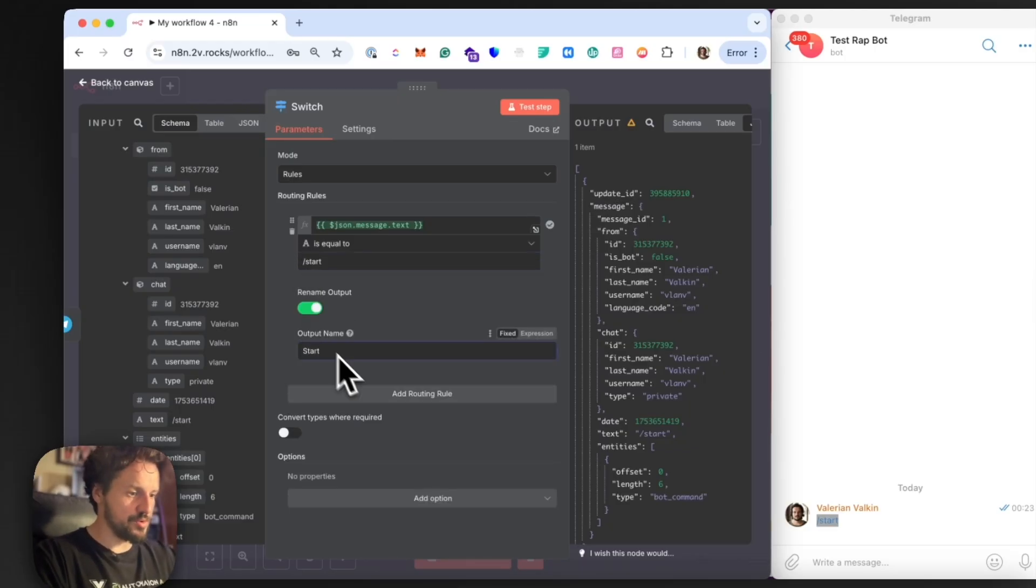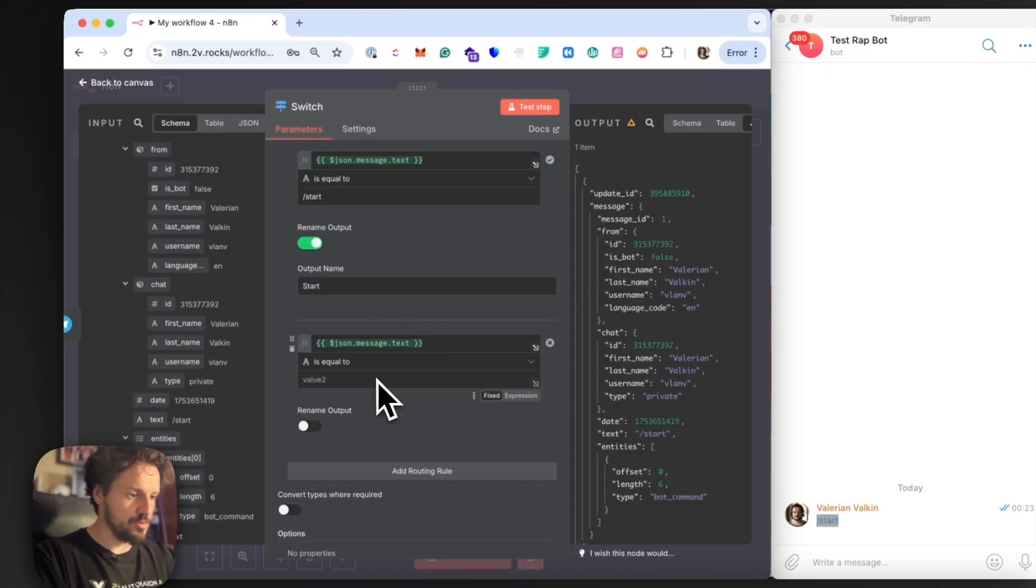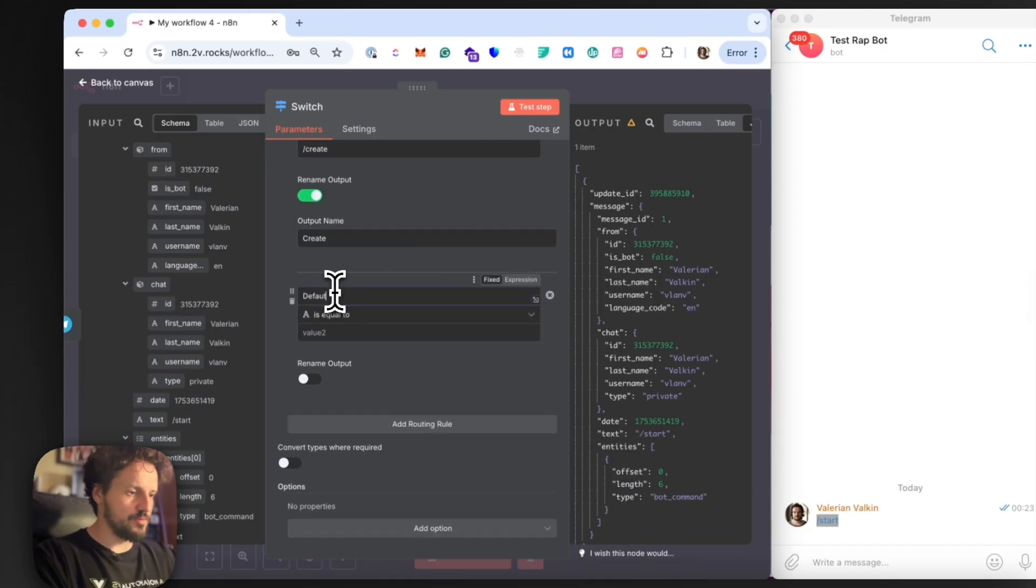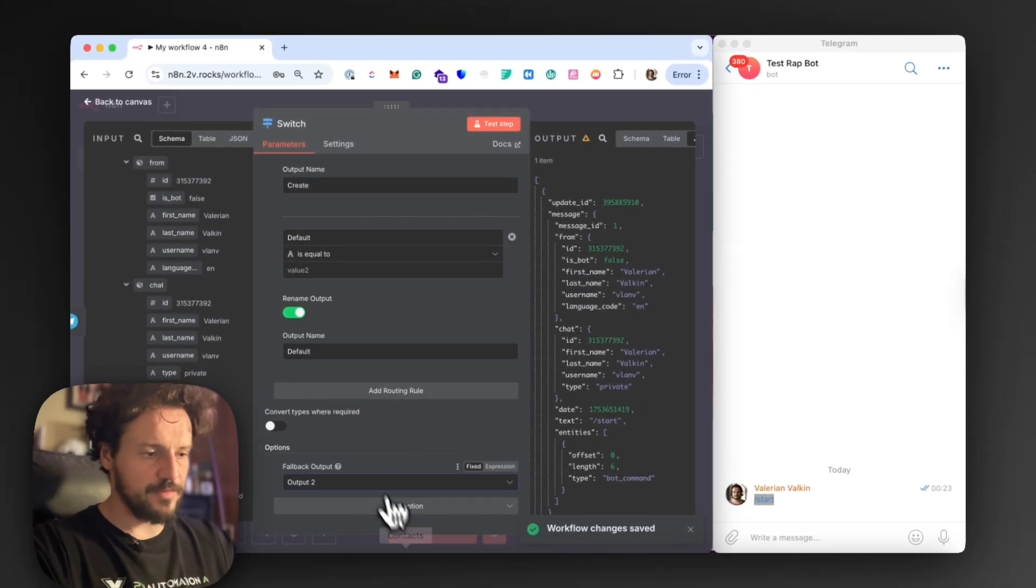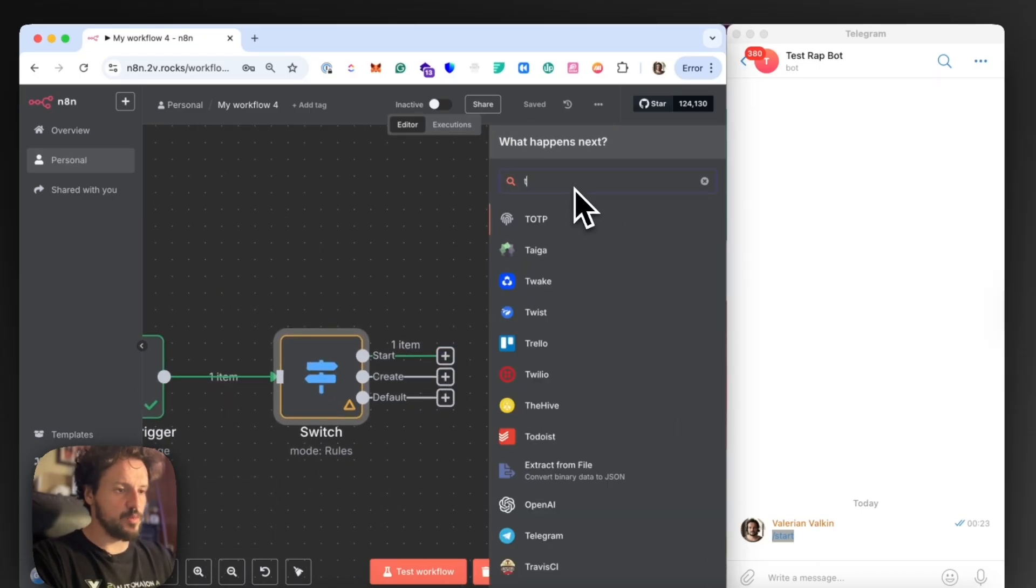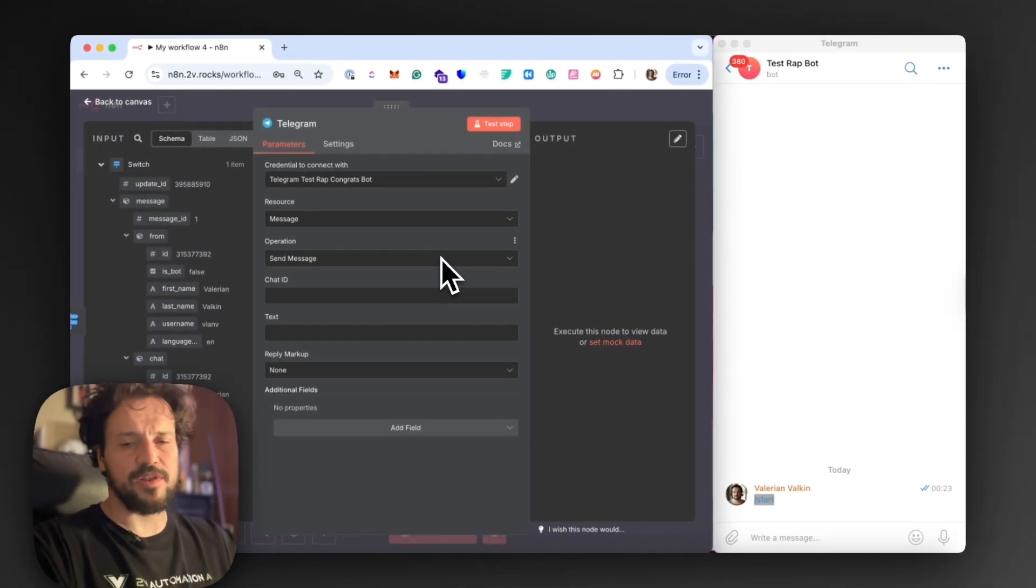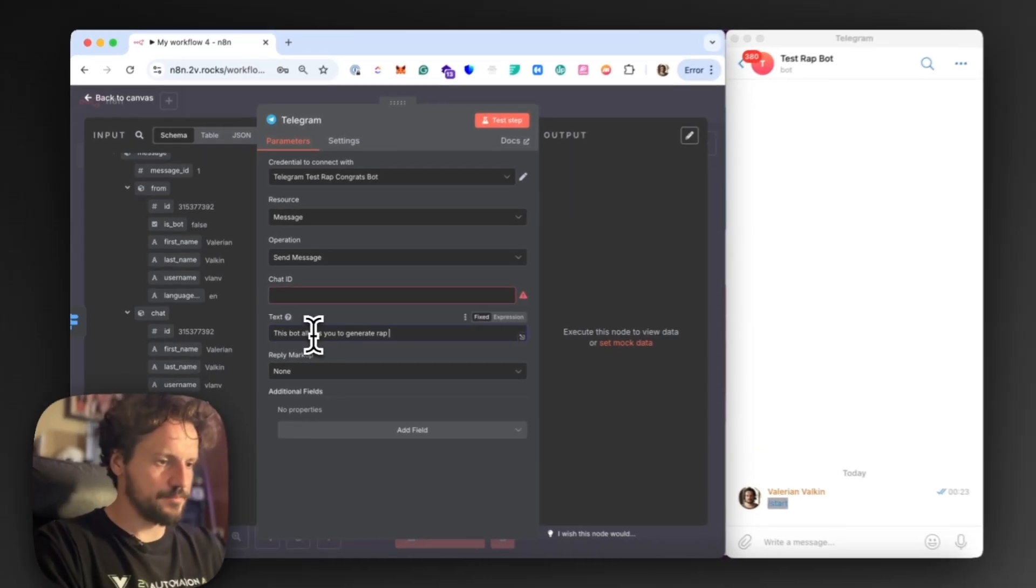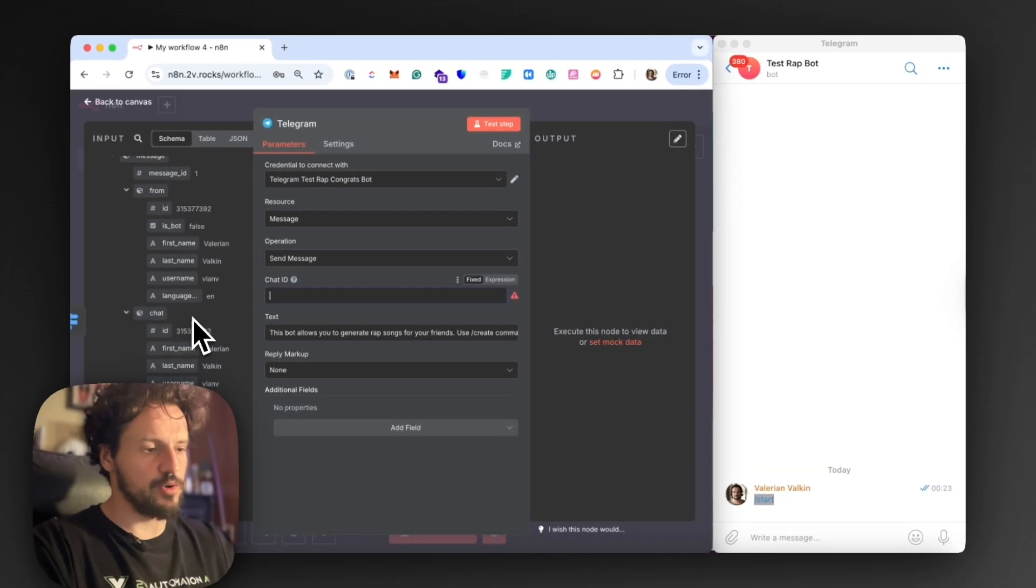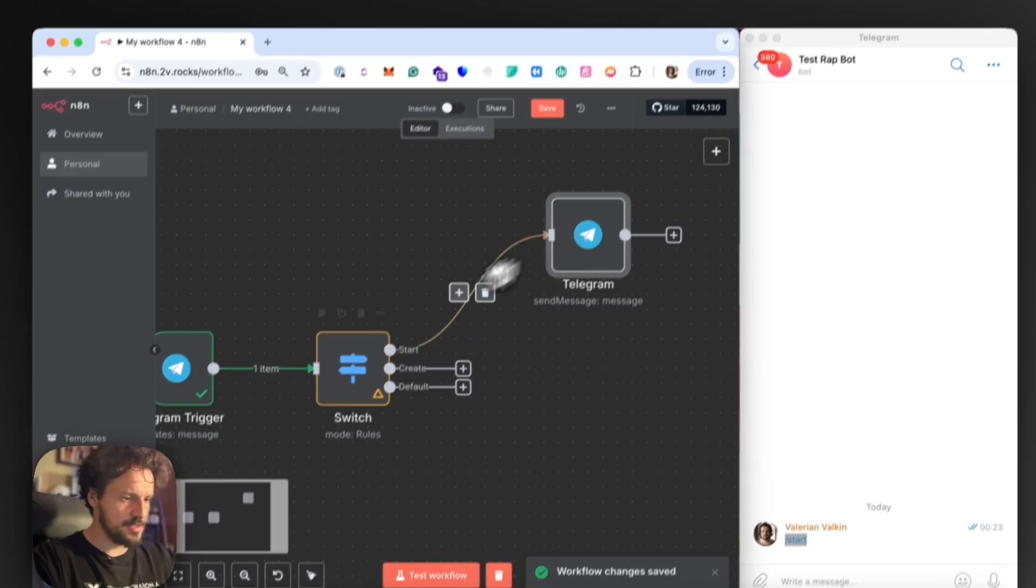Switch node would be essentially a router between three different options. It will help us to understand which branch to use in our workflow. For the first option here, we're going to reply to the start command that the user can send. We will find this text over here and we will say that it is equal to start. Okay, we will rename the output to start. Then we will also have another command that will be named create. And we also do the same thing here and call it create and rename the output. And we will add another routing rule. We will just write something random here and here we will select fallback output. So we're choosing this new output as a fallback. I will show in a minute why is that. So if the user sends us start command, then we want to respond with Telegram text message.